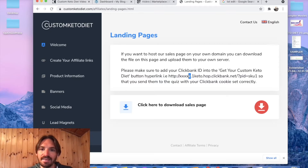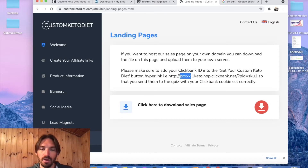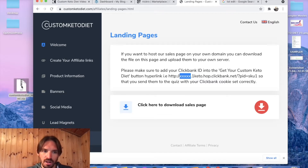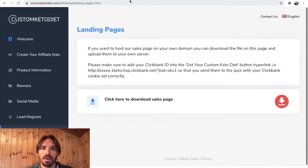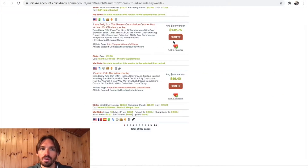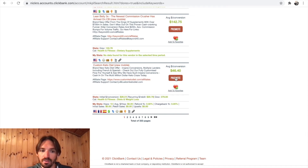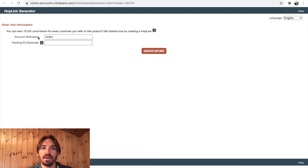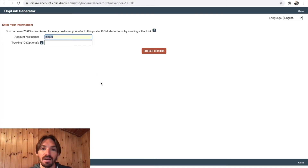Where it says XXXXX, you're going to put your ClickBank ID. You probably know your ClickBank ID already, but just in case you don't, let me show you how to find it. If you come to the marketplace and hit the promote button, you can see account nickname — for me it's Nick Rowe. That's my ClickBank ID — that's the thing I'm going to go in and insert.